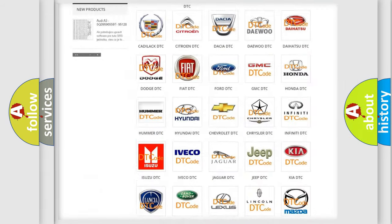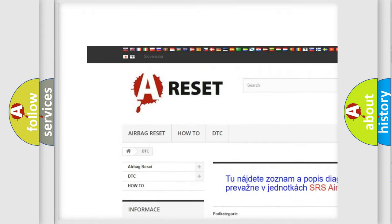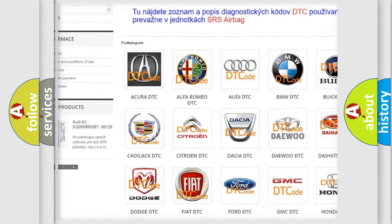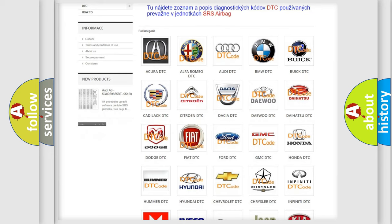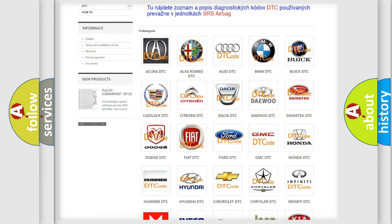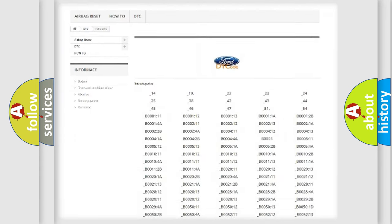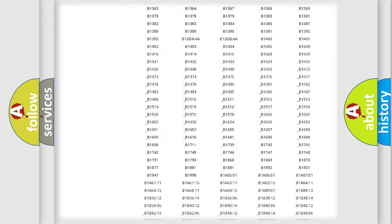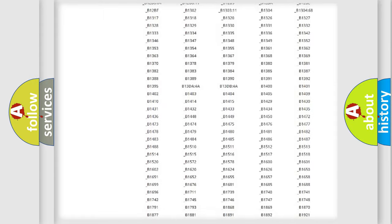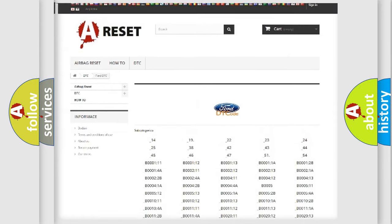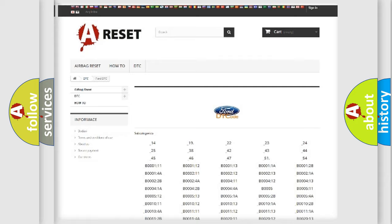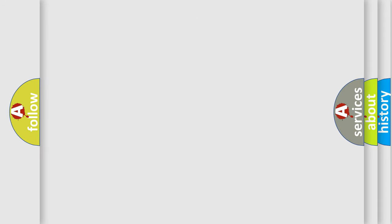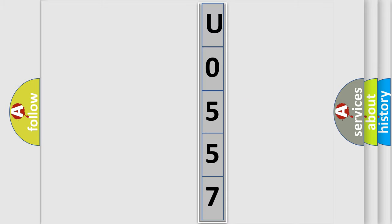Our website airbagreset.sk produces useful videos for you. You do not have to go through the OBD2 protocol anymore to know how to troubleshoot any car breakdown. You will find all the diagnostic codes that can be diagnosed in Infiniti vehicles, and many other useful things. The following demonstration will help you look into the world of software for car control units.